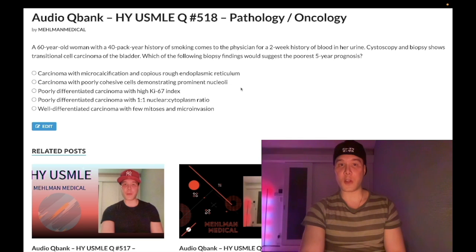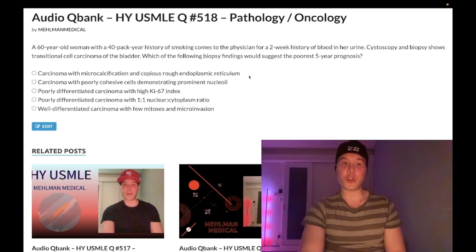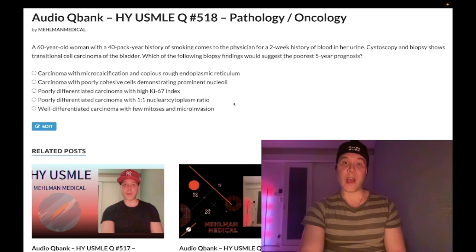A 66-year-old woman has a 40 pack-year history of smoking and a two-week history of blood in her urine. Biopsy shows transitional cell carcinoma of the bladder. The question wants to know which answer choice is worst in terms of her five-year prognosis — what's the worst answer choice for increased chance of death in the next five years?